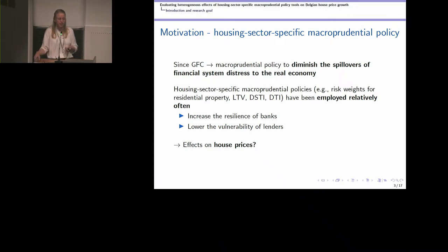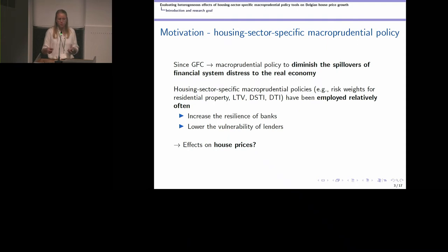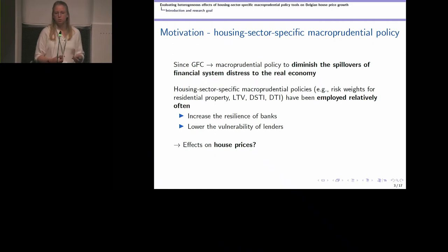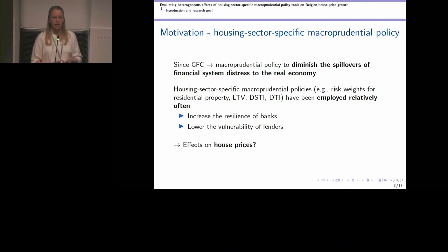Housing markets are a particular risk for financial stability and macroeconomic instability, which is why macro-prudential policymakers have specific tools that explicitly target housing markets. They have different tools at their disposal: on one hand, capital requirements in the form of risk weights for residential property loans at the banking sector, which makes that the resilience of banks towards house price busts is increased. They also have borrower-based tools — loan-to-value ratio limits, limits on debt service to income, debt to income, or possible combinations of these instruments — employed to lower the vulnerability of lenders to housing market busts and volatility.